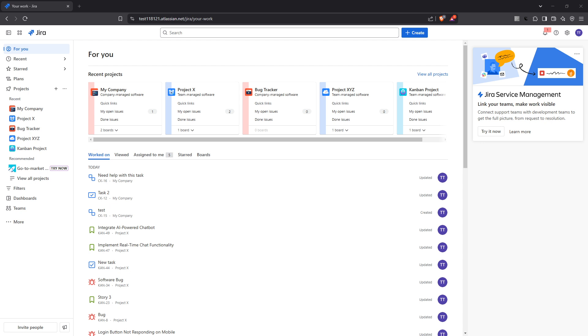By grasping this concept, you'll be able to identify bottlenecks, enhance productivity, and ensure smoother operations in your projects. So, let's dive straight into it.